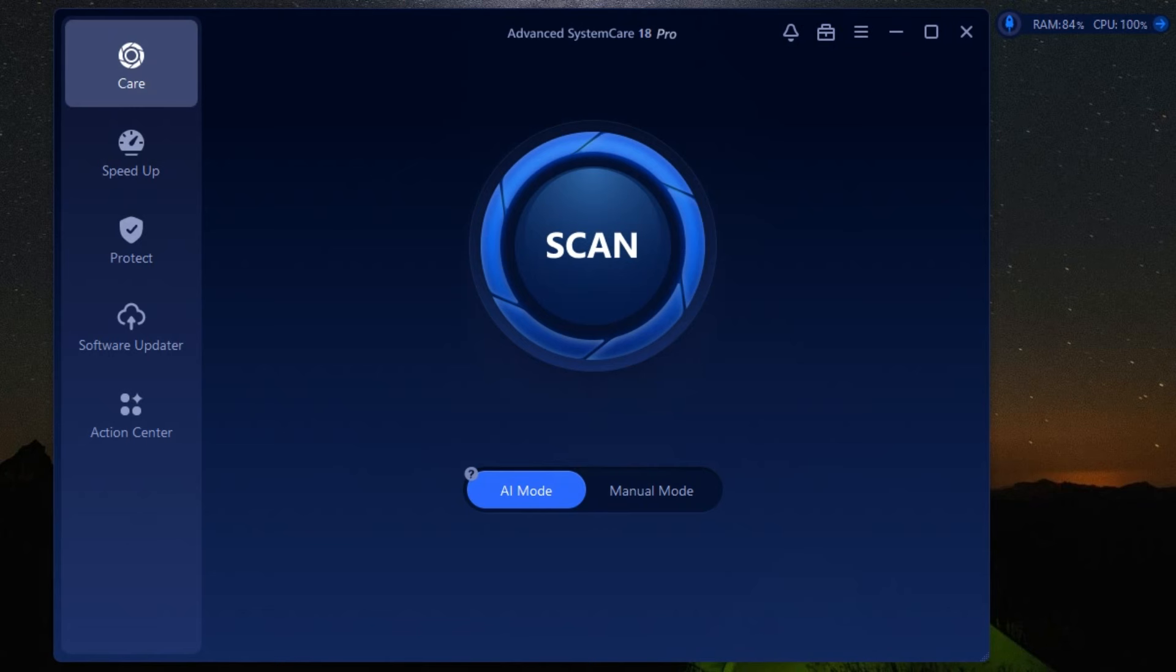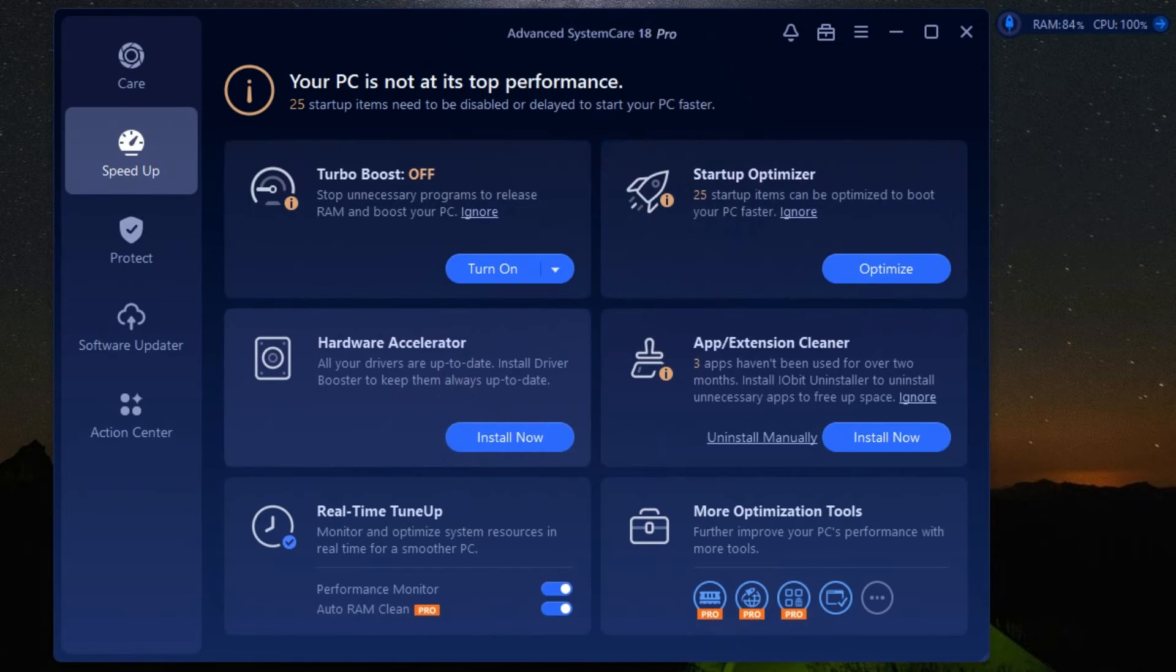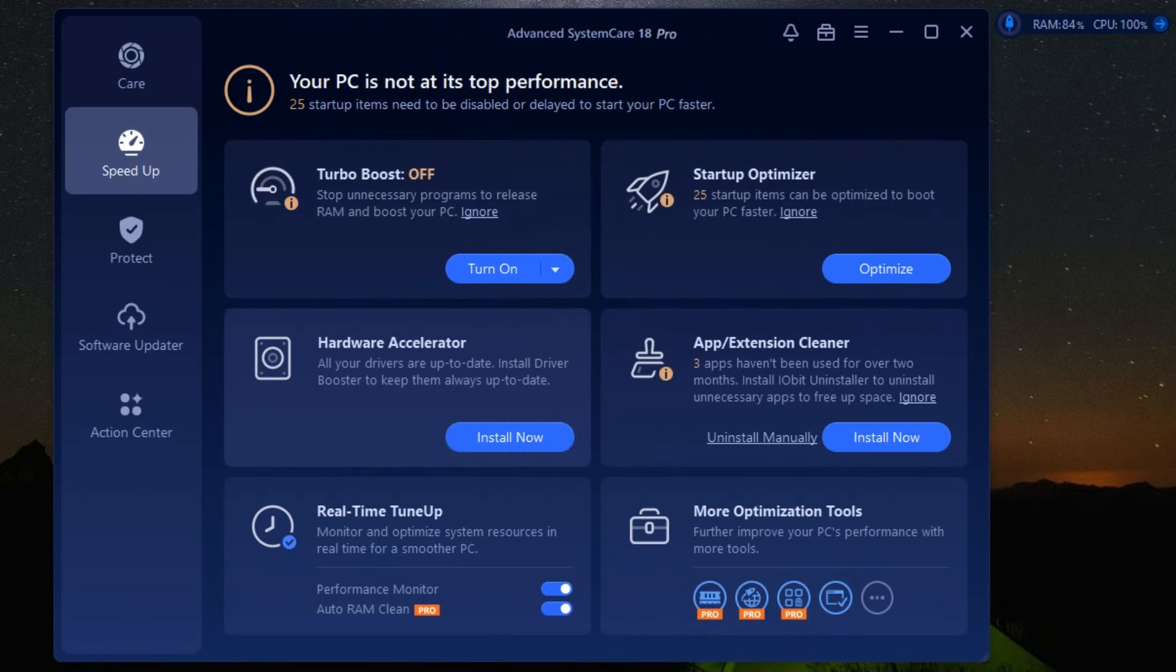It's called Advanced System Care by iobit. Now, let me break it down for you. Advanced System Care is an all-in-one PC optimization software. Imagine having a personal tech assistant that works tirelessly to keep your computer in top-notch condition. Sounds cool, right?